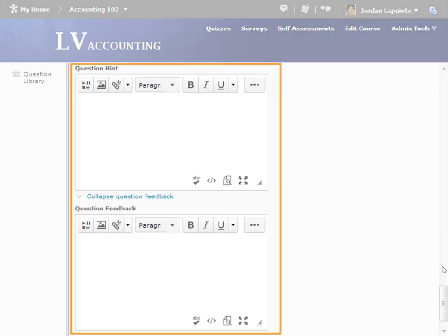If desired, enter a hint and feedback for the question, as described in the Common Elements tutorial.